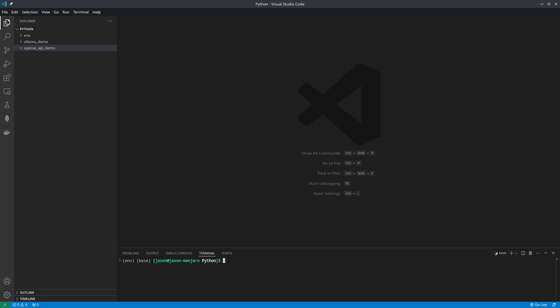Once your virtual environment is created, go ahead and activate it if not already — run this command. Once you have this command typed out, hit enter to activate your virtual environment. Once in your virtual environment, we're going to want to go ahead and install our dependencies. We're going to need FastAPI and OpenAI. Once you have this typed in, go ahead and hit enter.